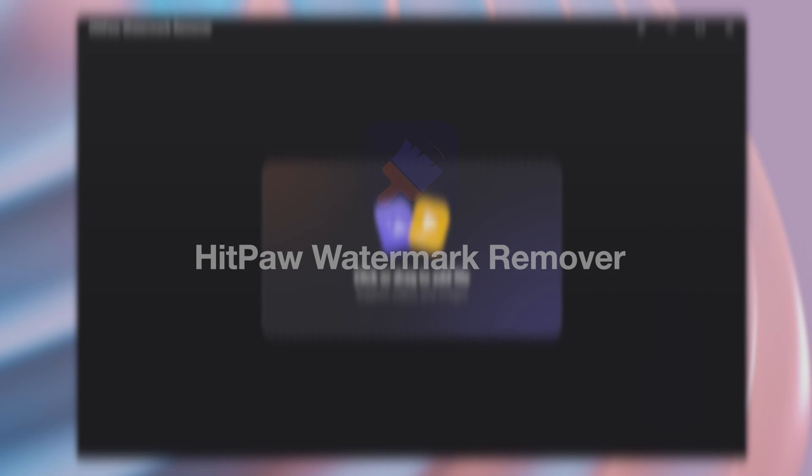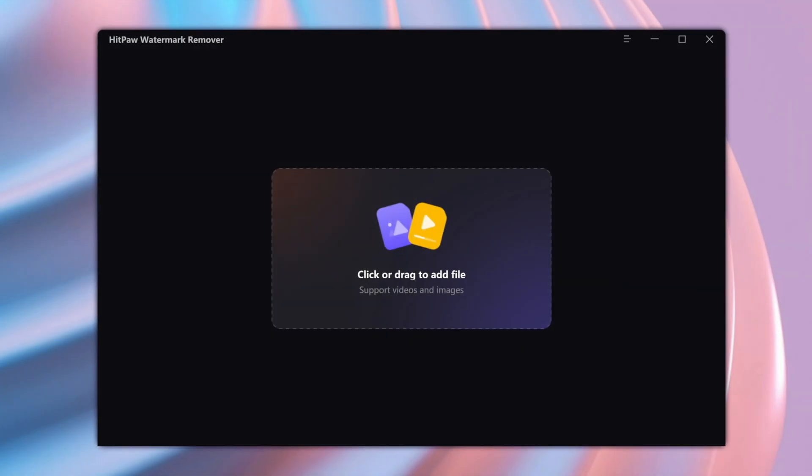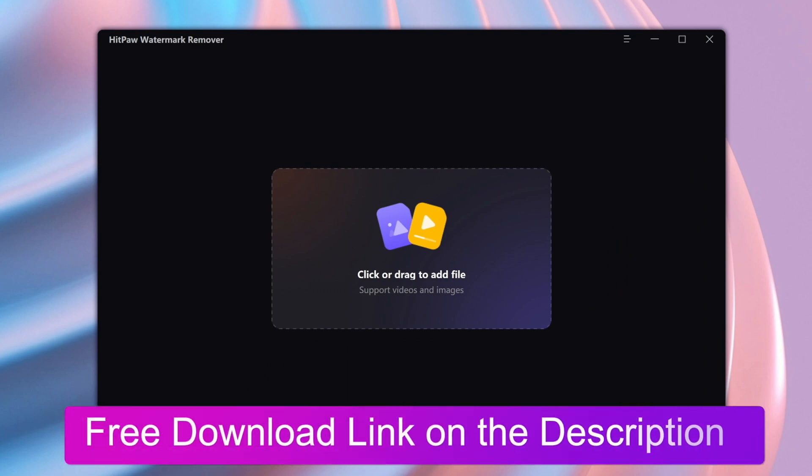The first one is Hitbot Watermark Remover. It can automatically remove watermarks from video and images without quality loss with five AI-powered watermark remover modes. All you need to do is highlight the unwanted object and remove it with one click. The free download link is in the description.